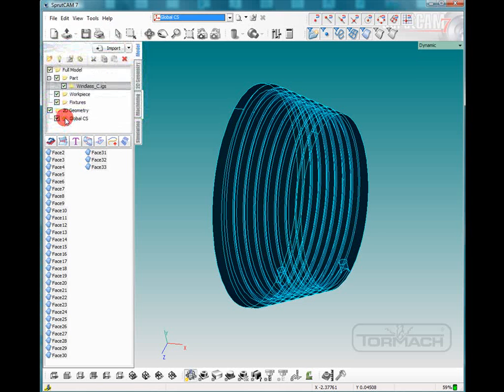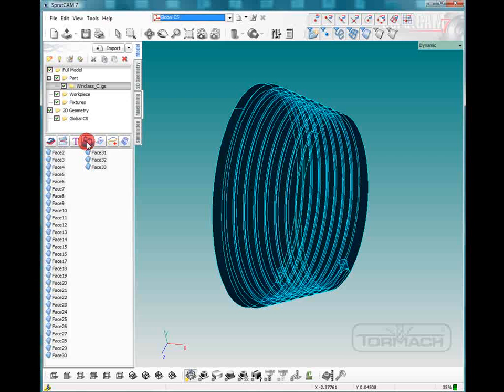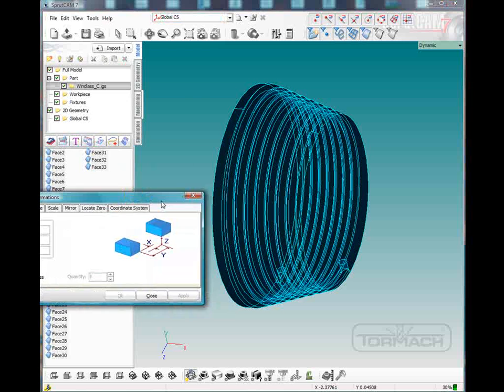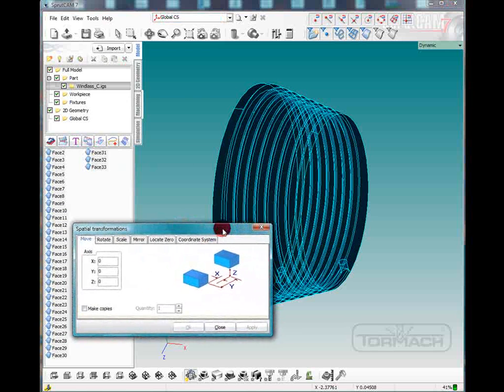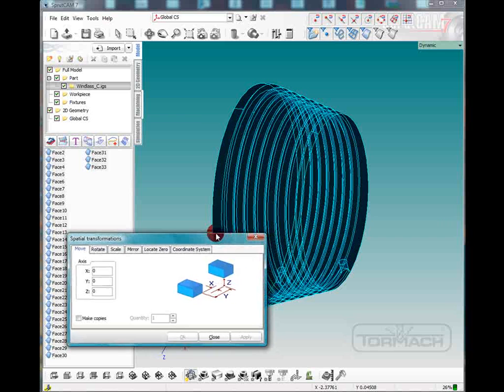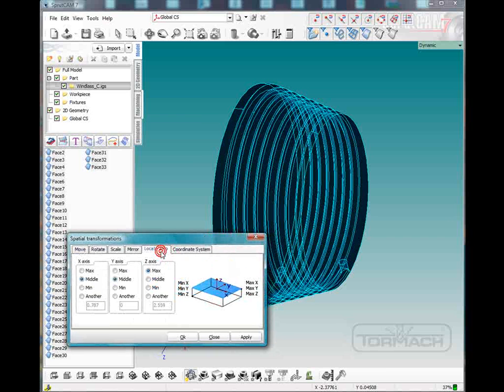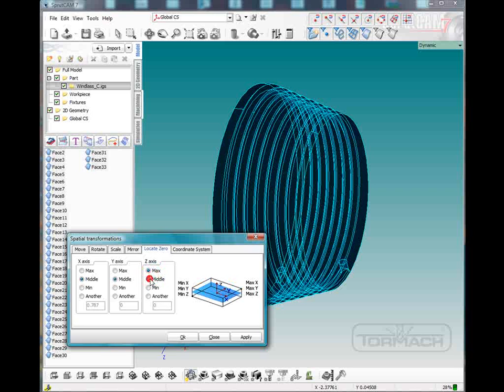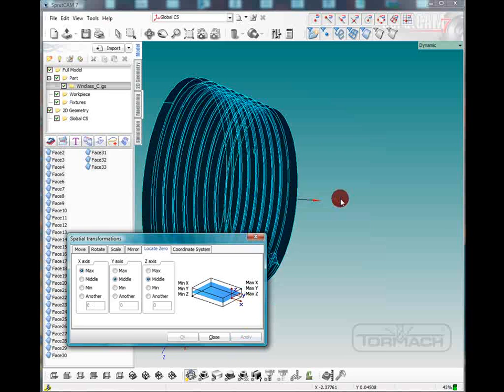We'll click OK and now we are going to use the transform function. With the transform function we're going to move the zero or the origin point. We want the Z in the middle and the X at the maximum. Click apply and that will move the origin right out to the edge, the front part.